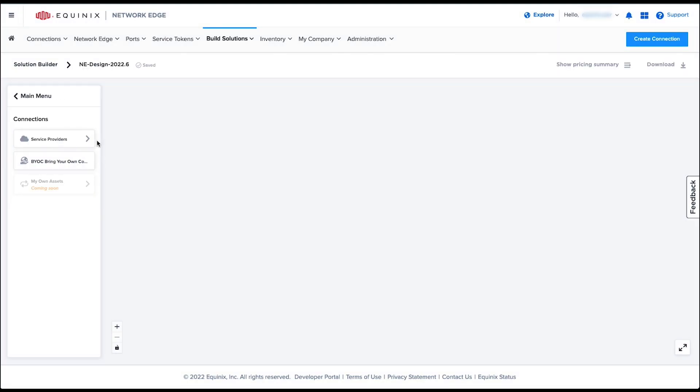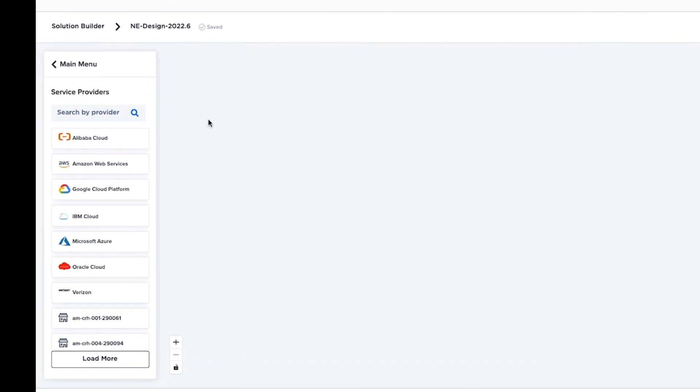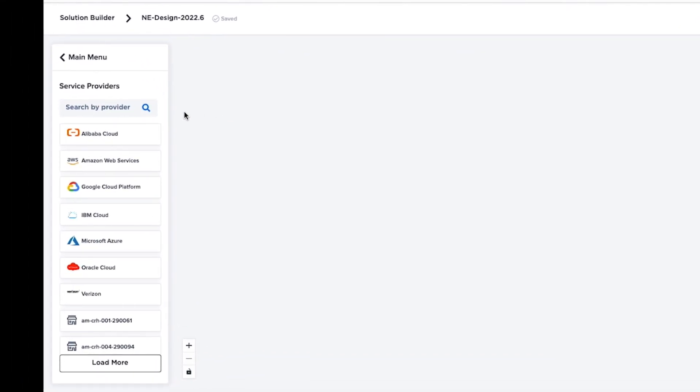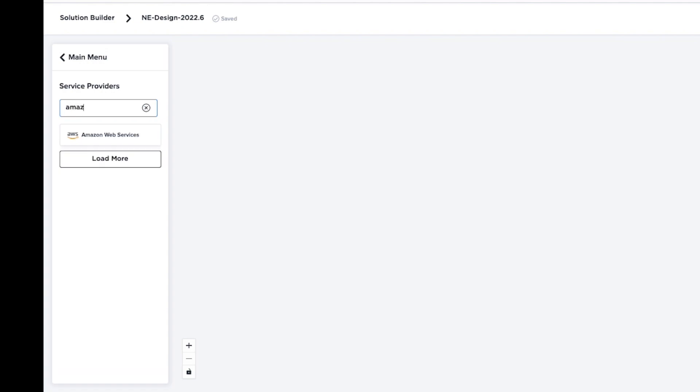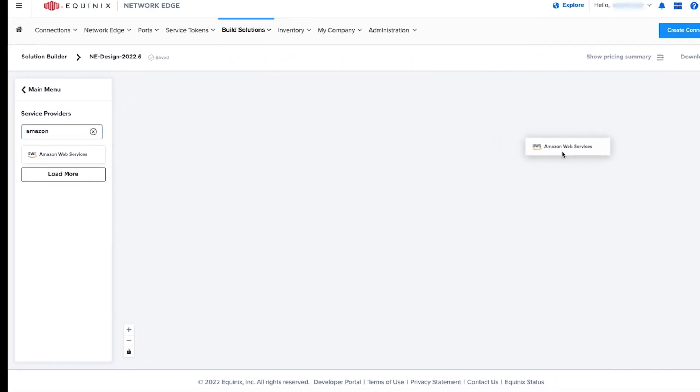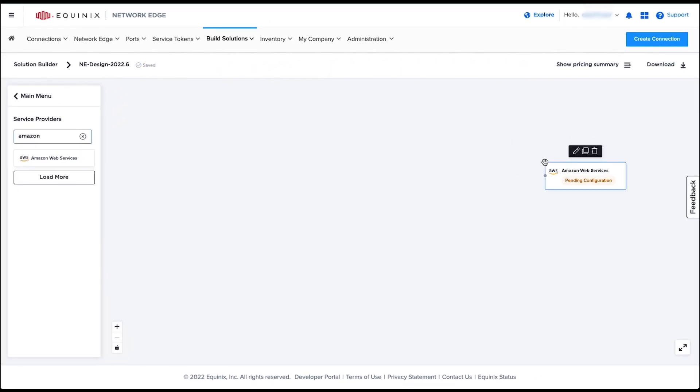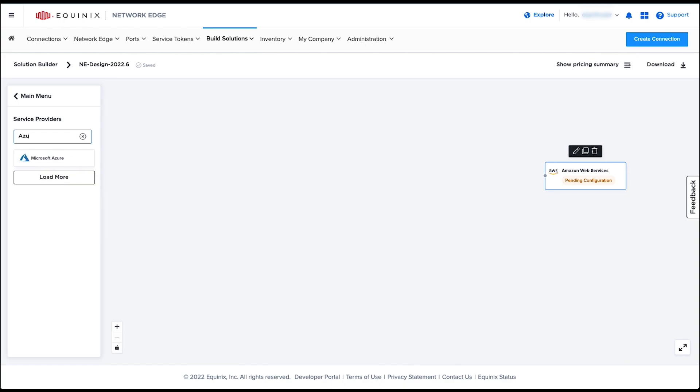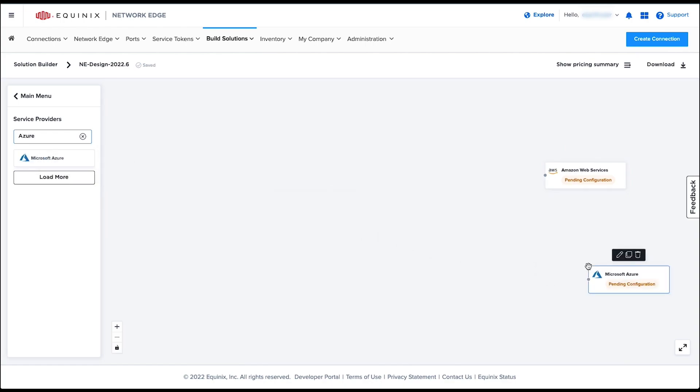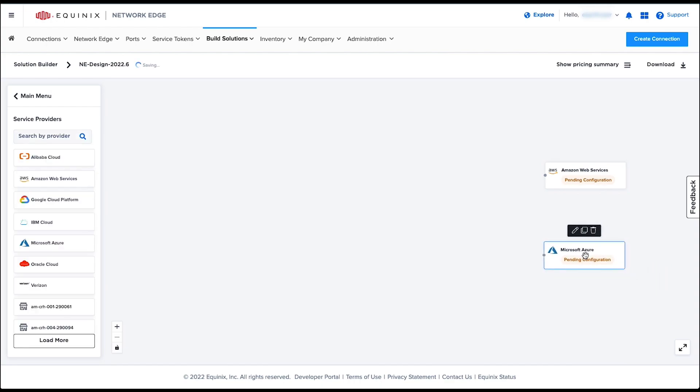On the left side you'll see all the resources available to design the digital network. You can simply drag and drop resources to the canvas, configure the options, and connect dots of each resource. Now let's create a sample network and get the price estimate for this digital network design.